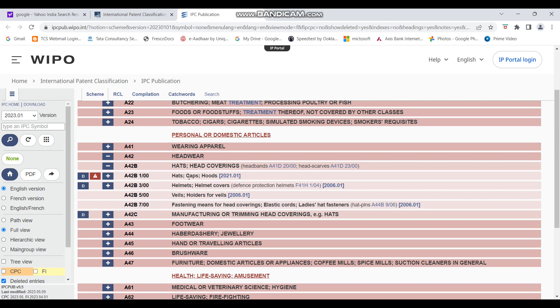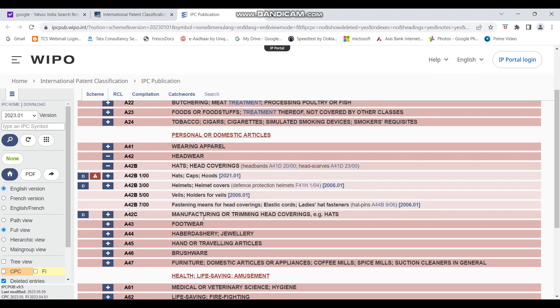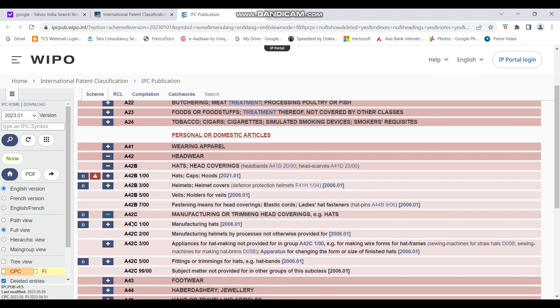Okay, so A42B has further opened these subcodes. So there's hats, caps, hoods. That is not what we're looking for. Yeah. So A42B3/00 refers to helmet/helmet covers. Okay, defense protection helmets. And I think that's the most relevant one because veils, collars is not relevant. We'll also check A42C. So manufacturing has manufacturing helmets by process. So this covers the manufacturing processes of helmets and this covers the helmets in general.